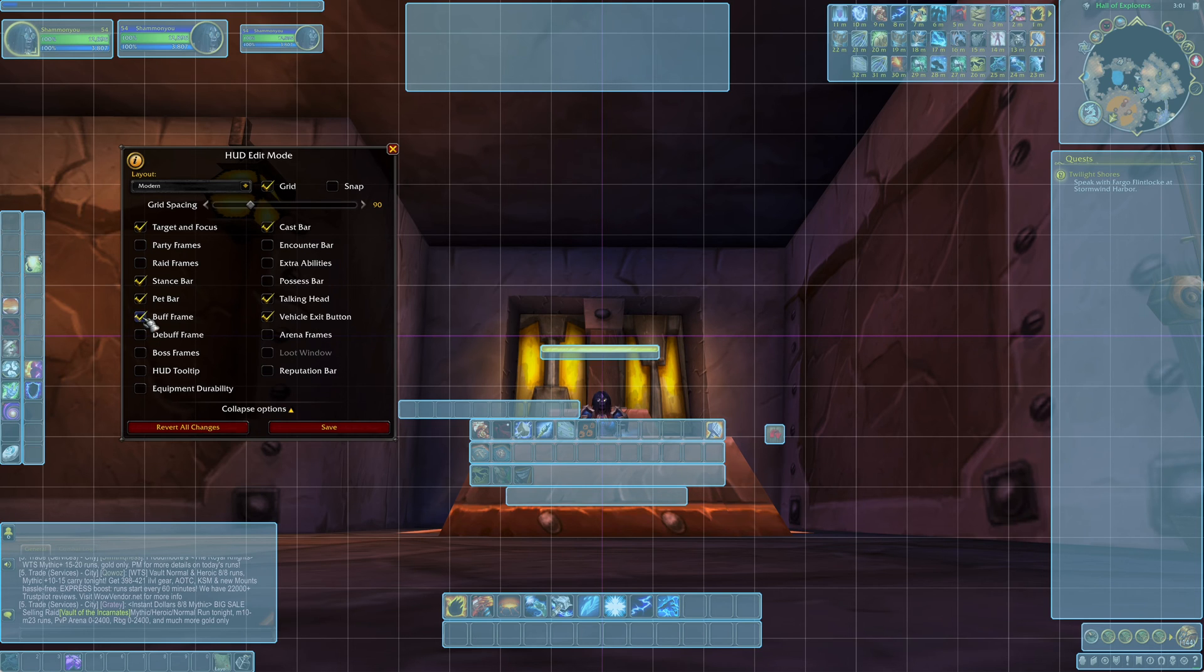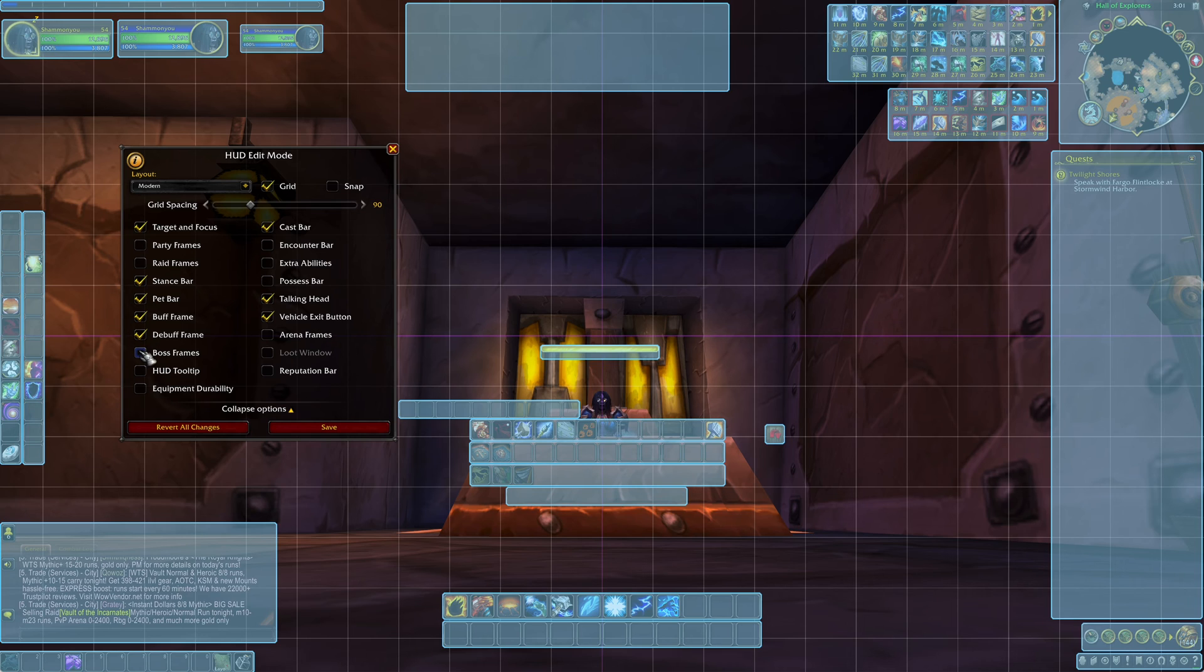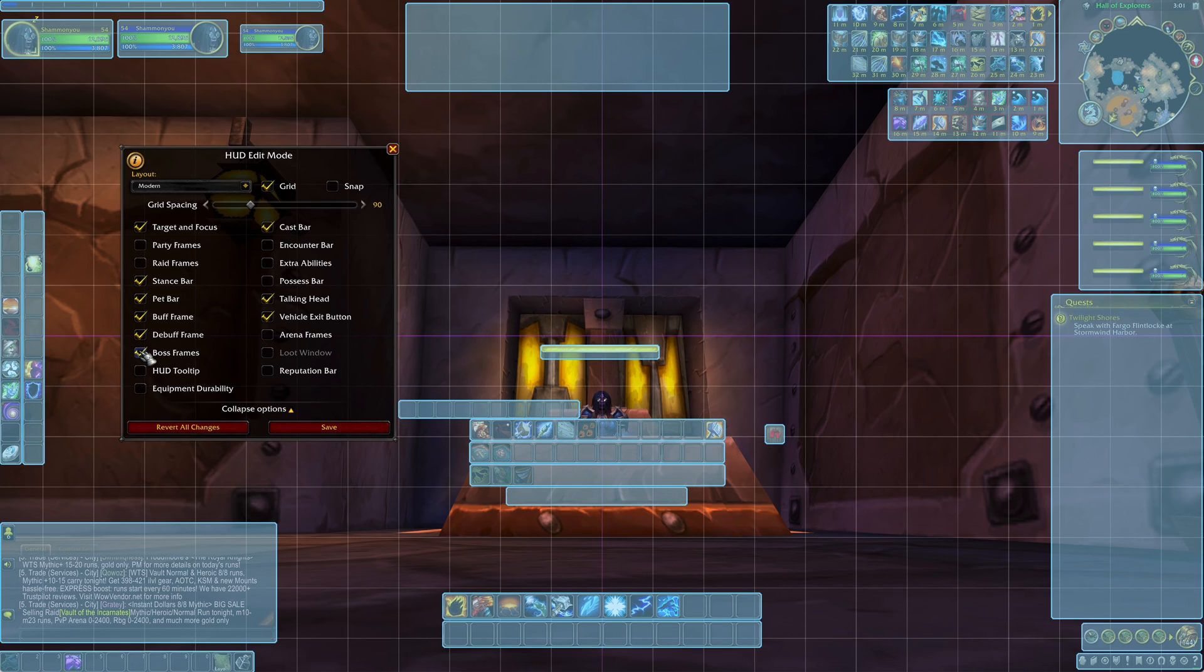And the rest just toggle them on and off and see if you want to put them wherever you like. I leave the buffs where they're at. I leave the debuffs where they're at. And so on and so on. Boss frames.